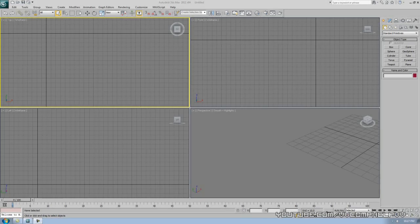Hey everybody, it's Comp Help. Thank you for watching this video. This is part two of my 3D Studio Max series for beginners. You are now up and running, you have the viewports down hopefully. Hopefully you know how to navigate around and you've been messing a little bit with the program and have a little bit of things down.